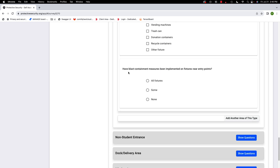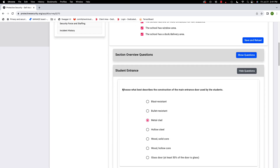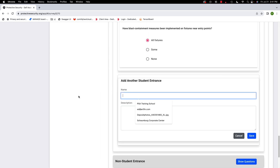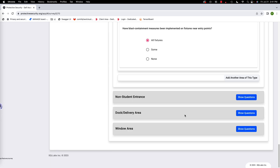Have blast containment measures been implemented on fixtures near the entry points — for example, a garbage can where if there's a blast, it would be contained? Yes — all fixtures. If the school has a second student entrance, click 'add another area of this type,' give it a name and description, and answer all the same questions again.